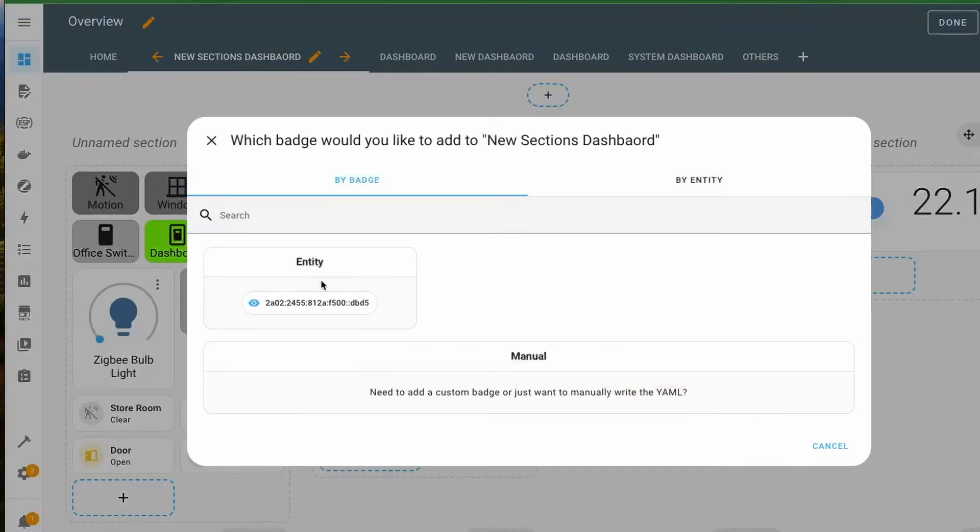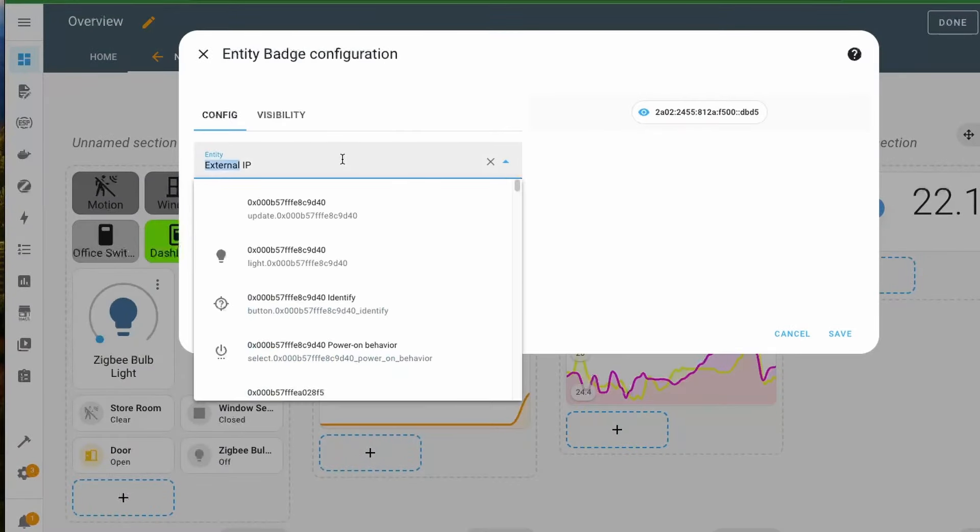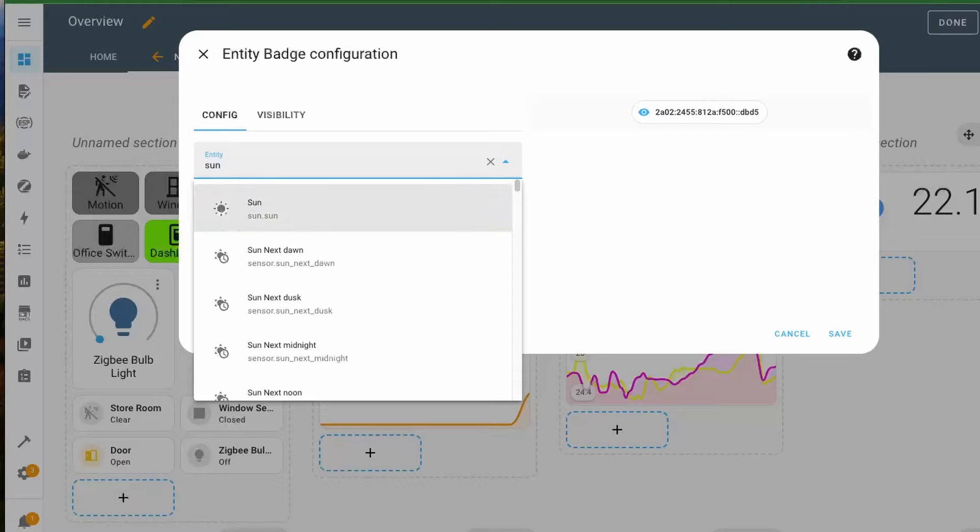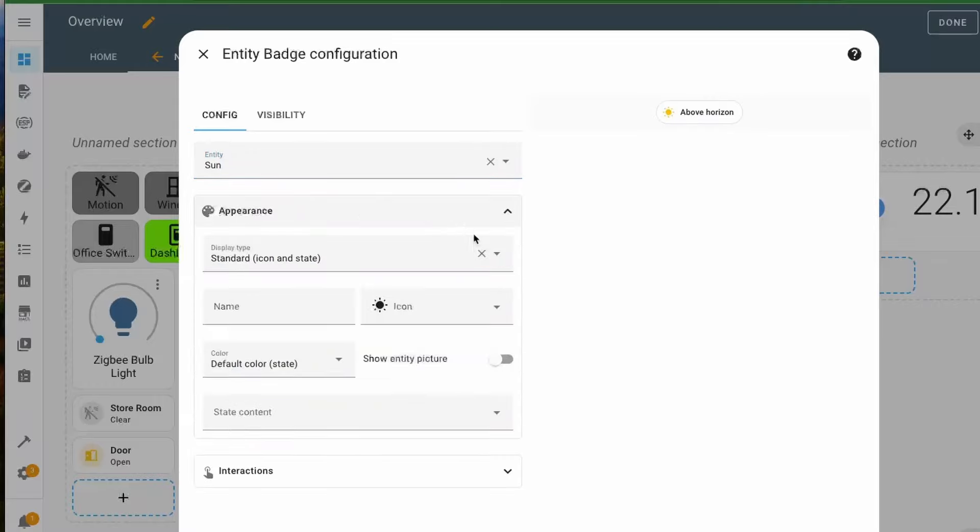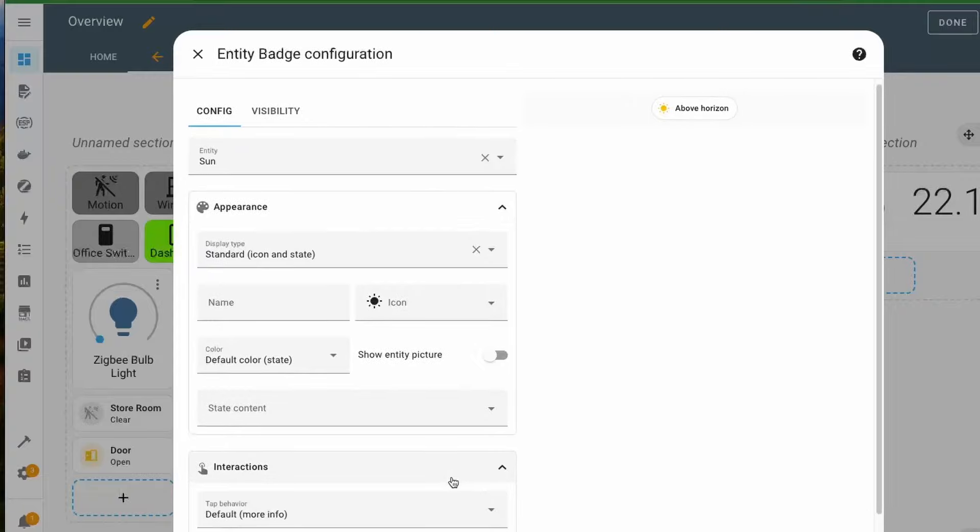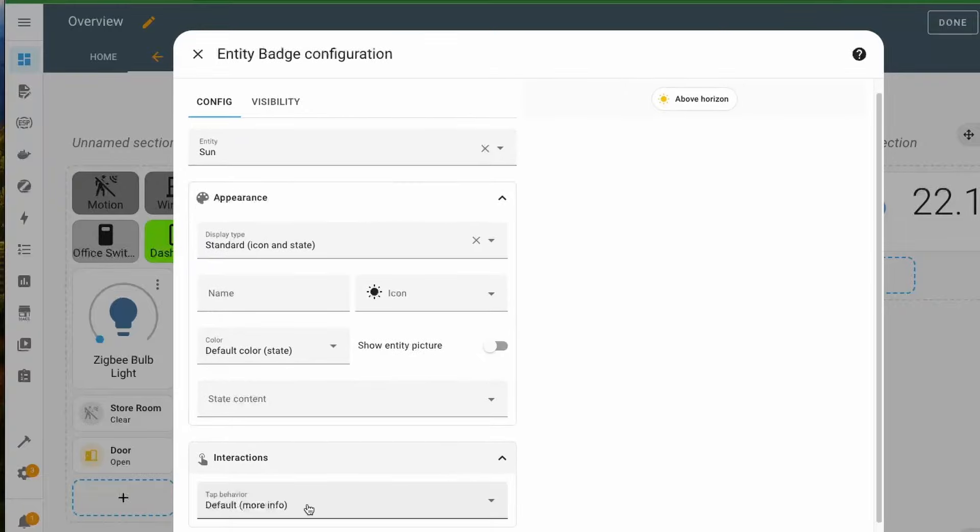You can now add new badges to Sections Dashboard, specifying your entity that you want to see as a badge. You can customize its appearance, for example, change the icon and also customize how interaction with this badge works.